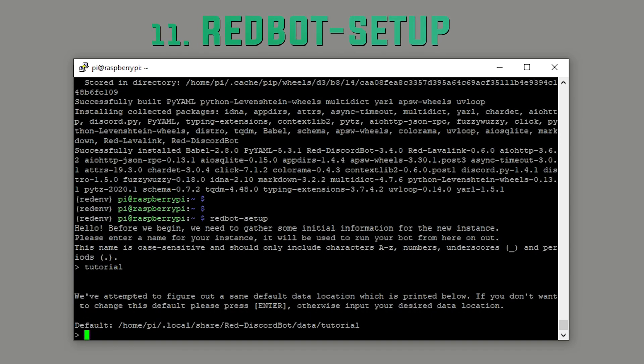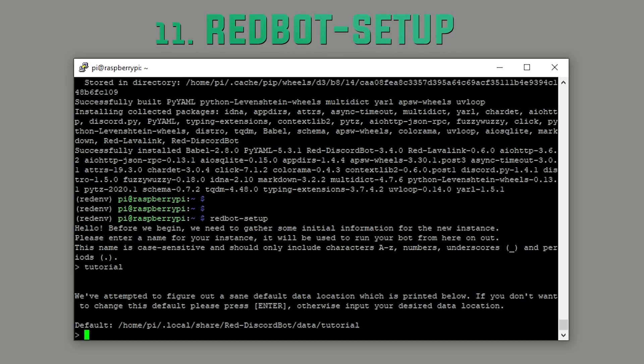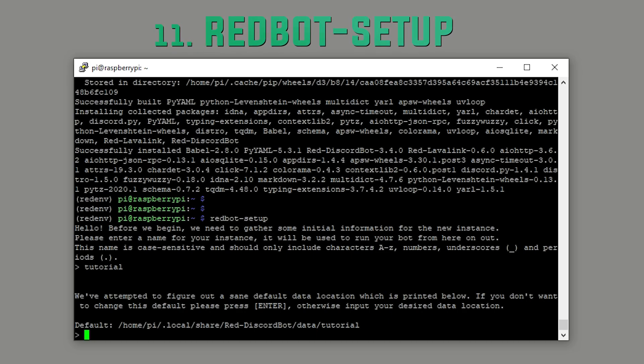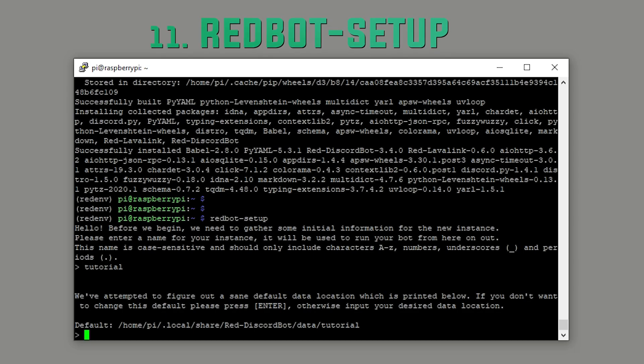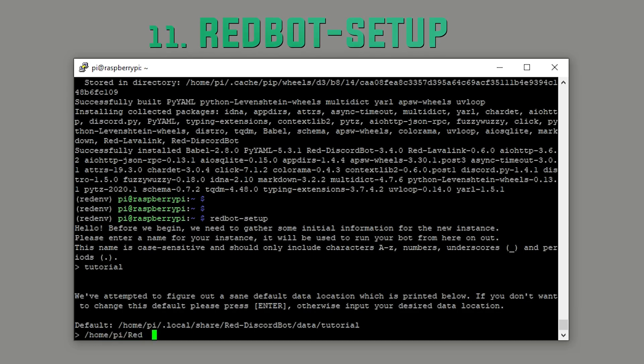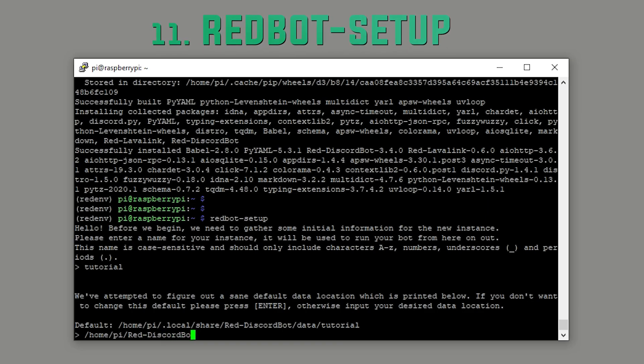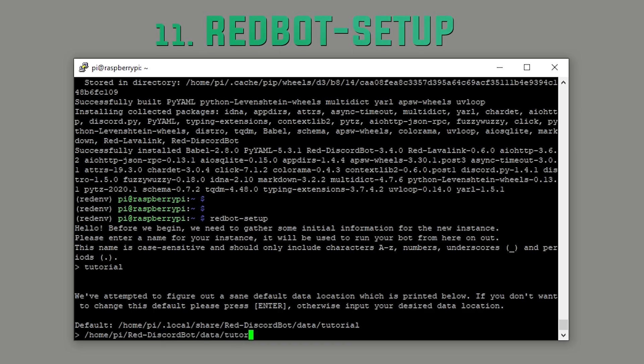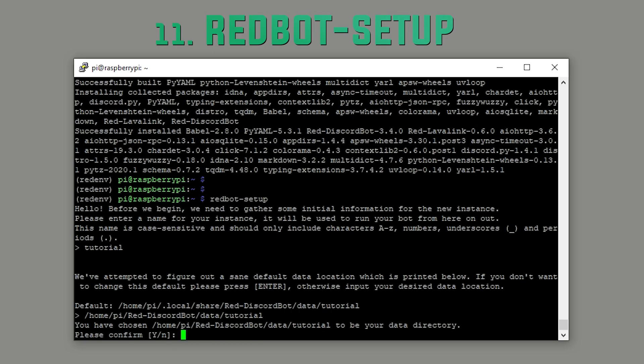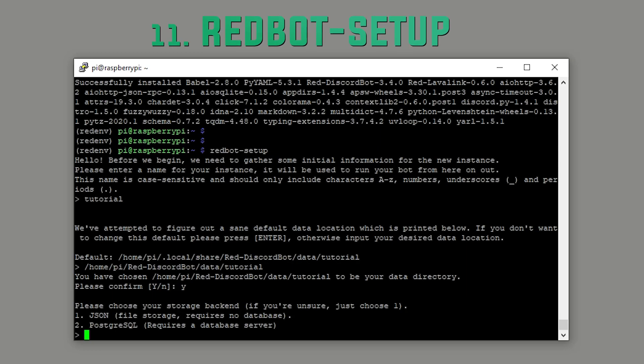Next, we need to select a path where all the bot's data is stored. It's tried to suggest a reasonable one for me, but I'm going to make it a little more simple. I'm going to put it in /home/pi/red-discord-bot-data and confirm your changes by hitting Y and Enter. Next, we need to select the backend.